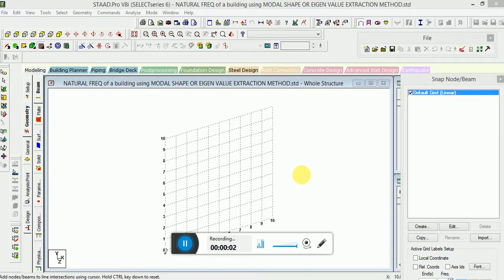Hello guys, this is the next part of the Systemic Design — Calculating the Natural Frequency of a Building. Earlier we discussed the Rayleigh method; today we will discuss the mode shape method, also known as the eigenvalue extraction method.